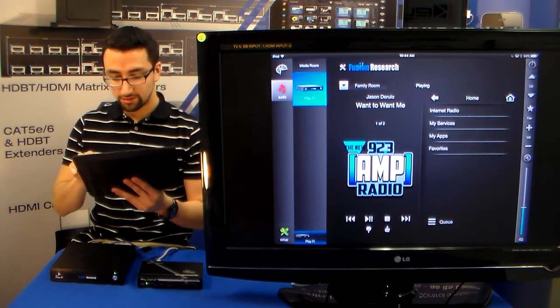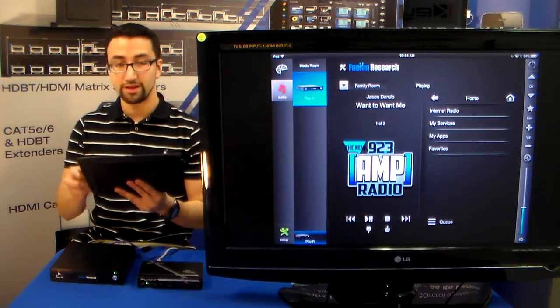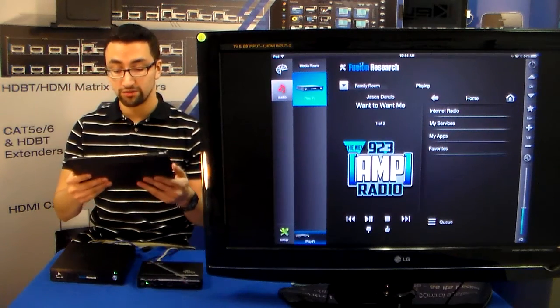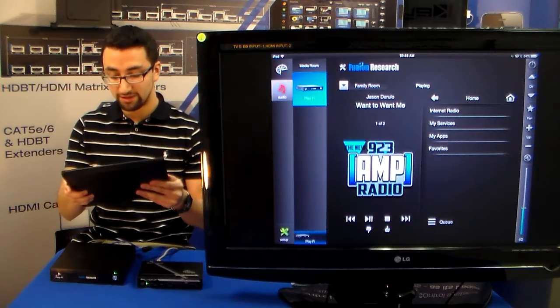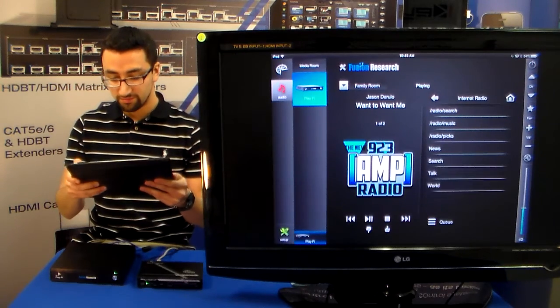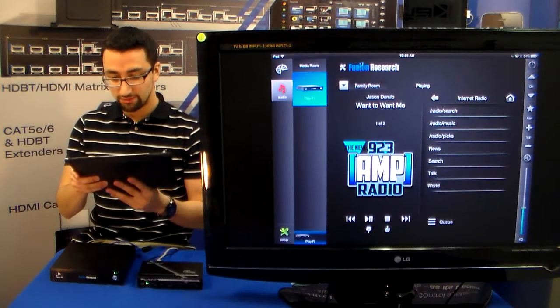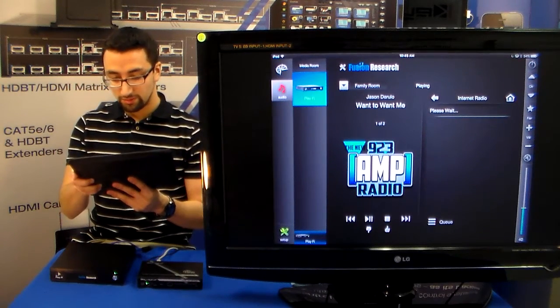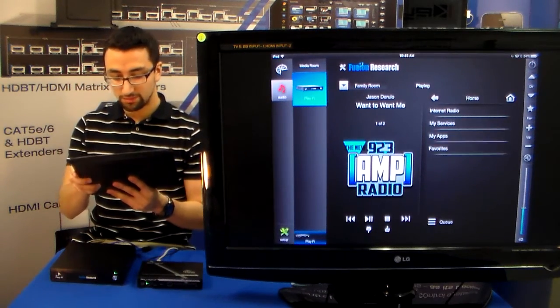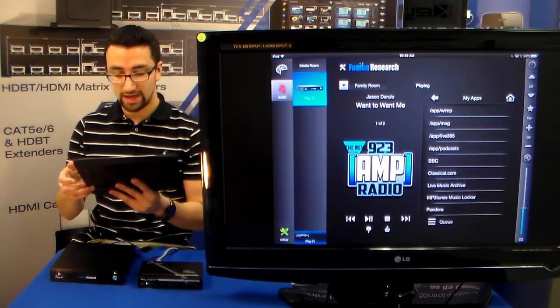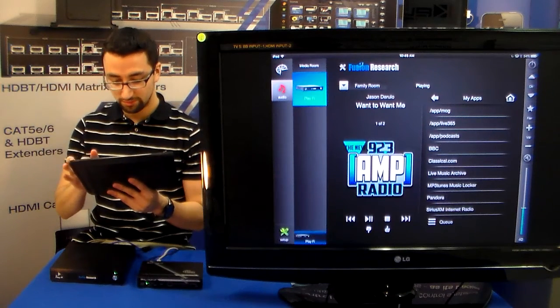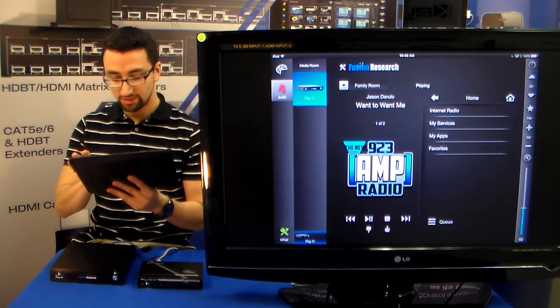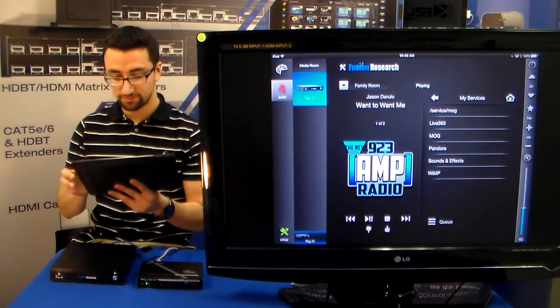We can browse the content from Internet Radio, my services, my apps, and favorites. So you can see that we're into Internet Radio. We also have a few options for apps over here. And services.